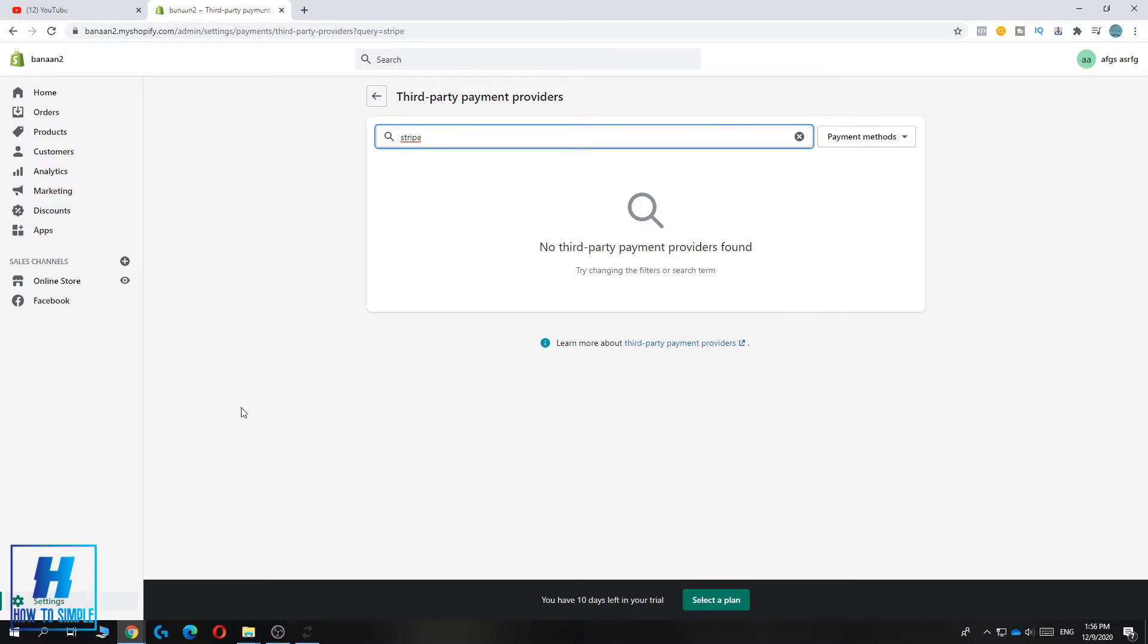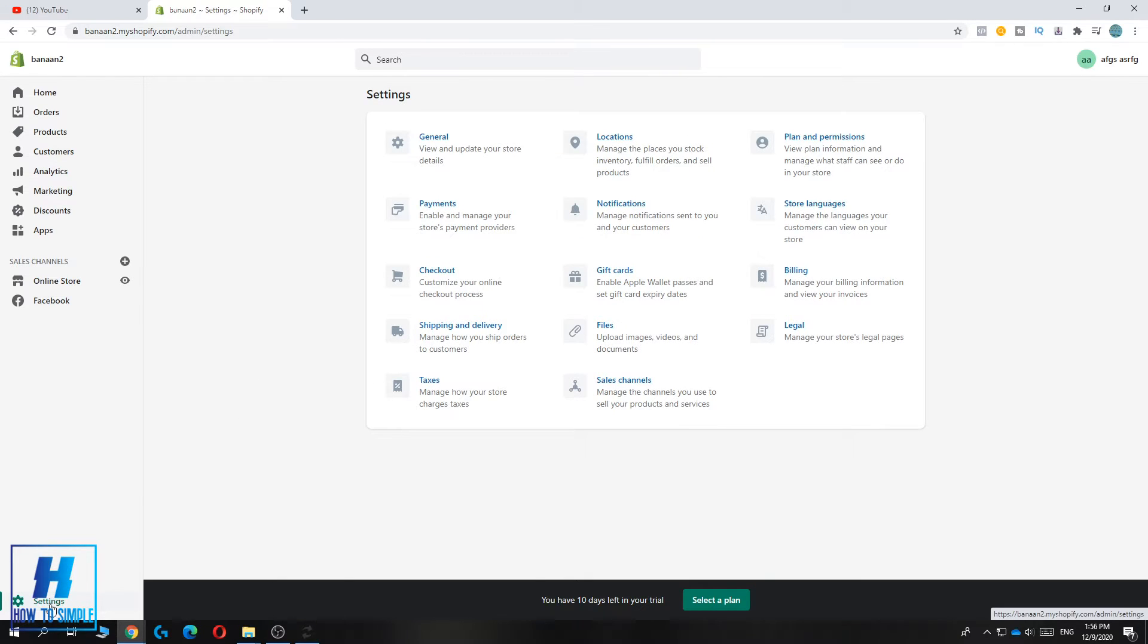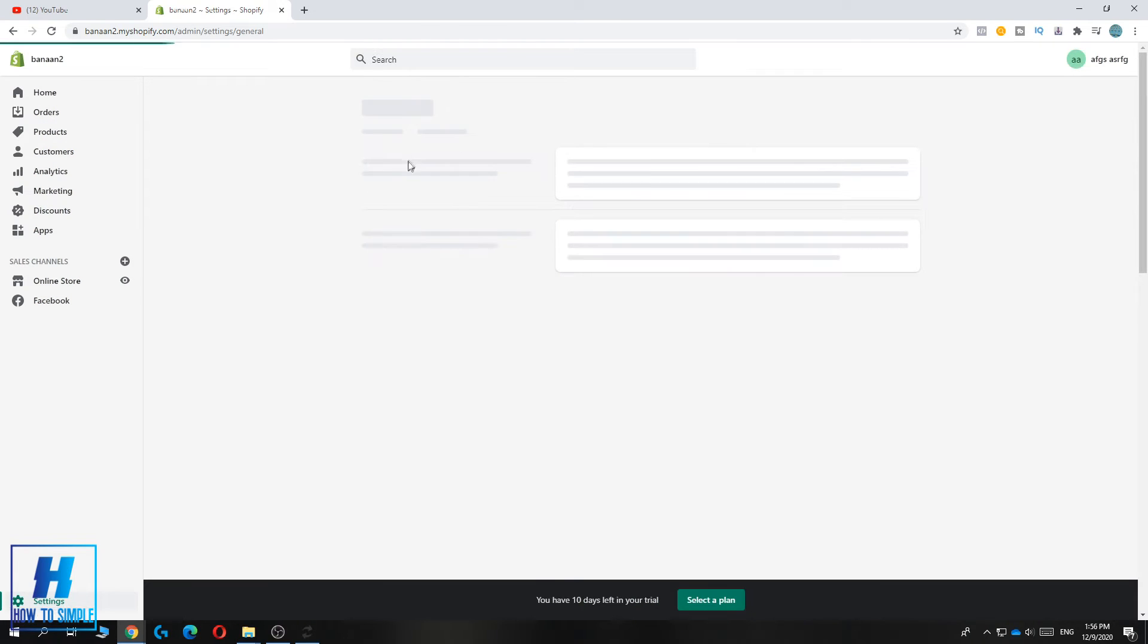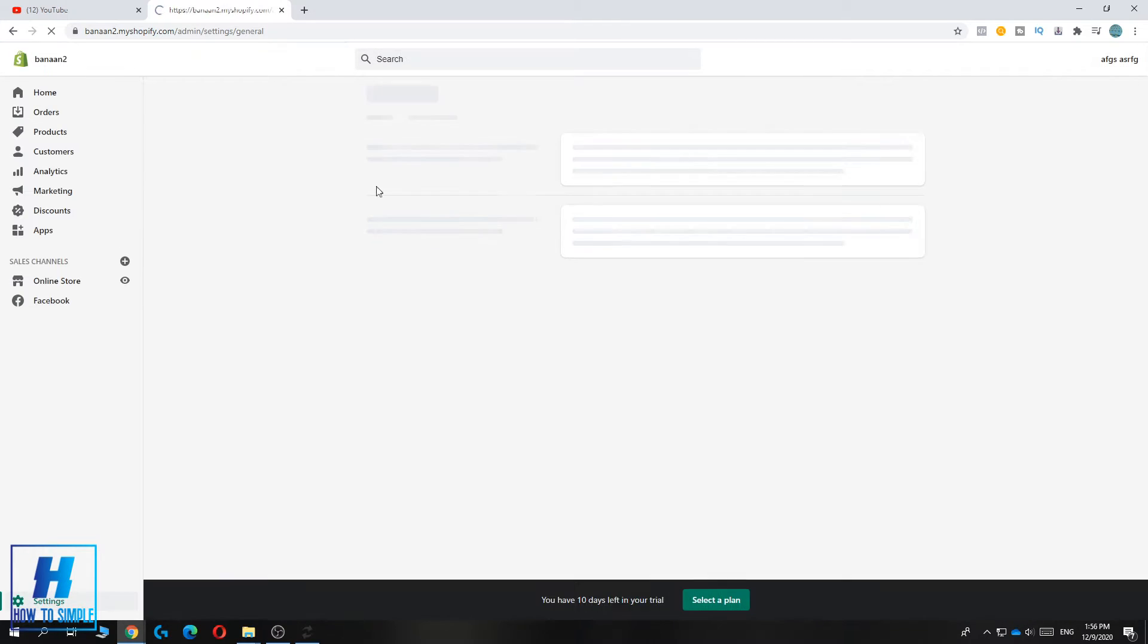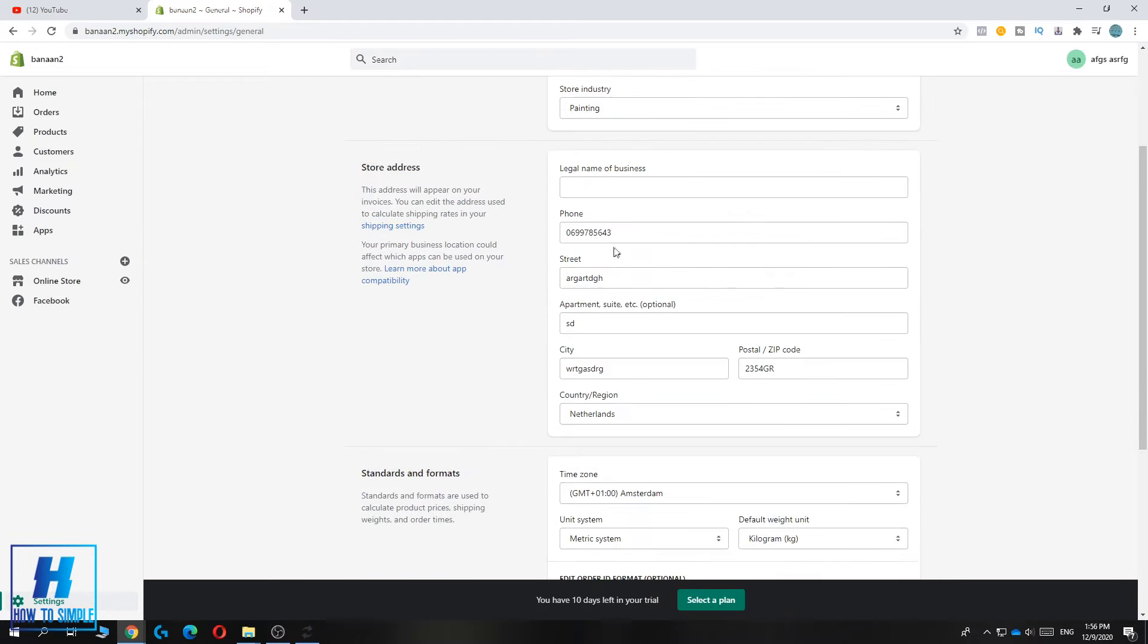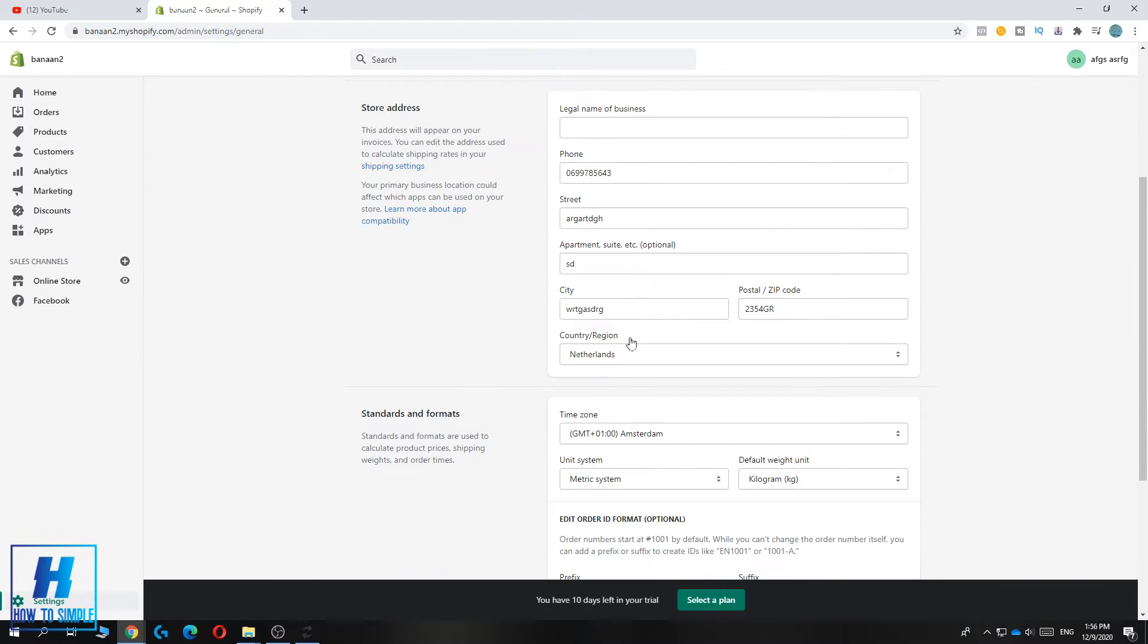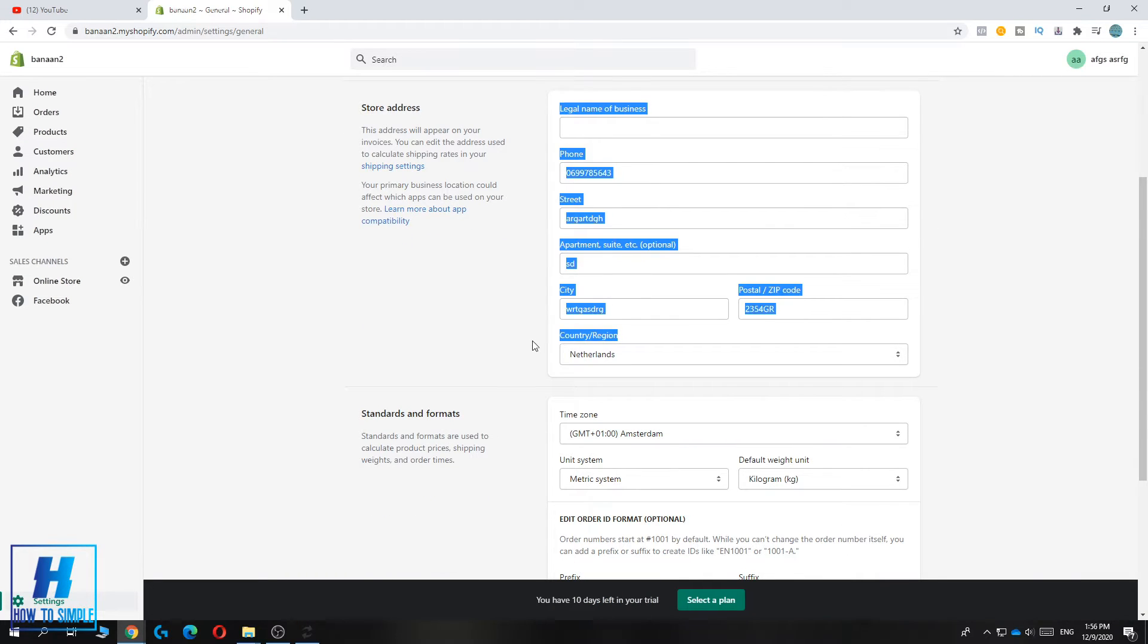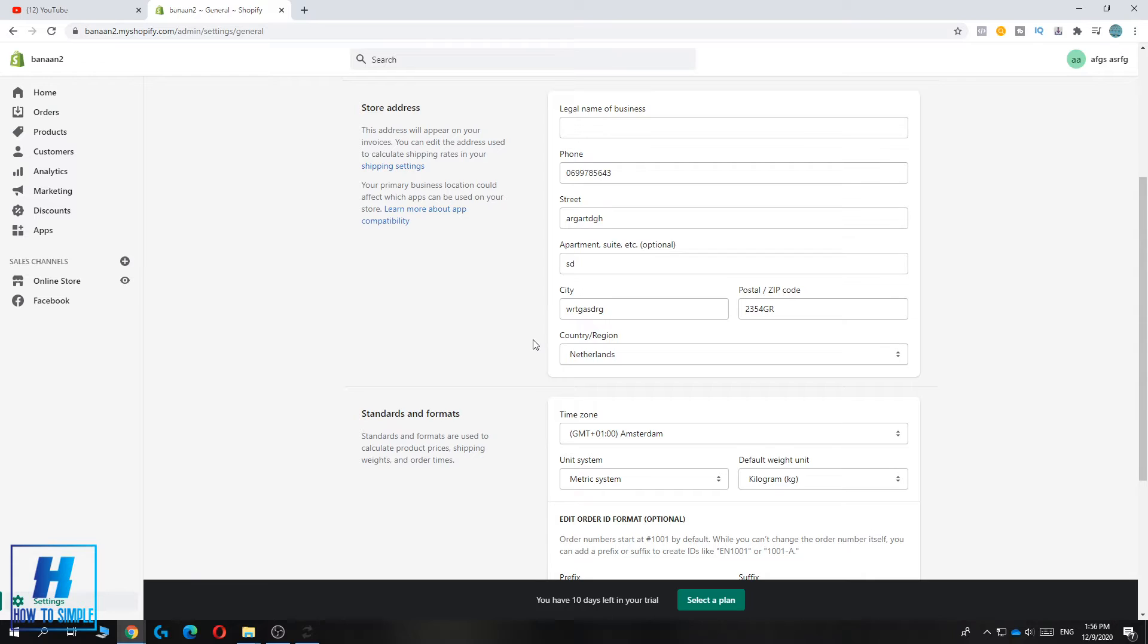The fix for this is to go back to your settings, then go to general. This will bring you to all the information of your website. As you can see, here is the country/region.